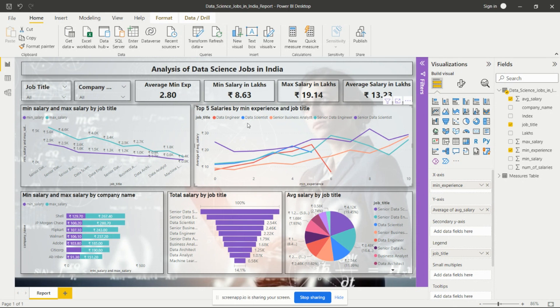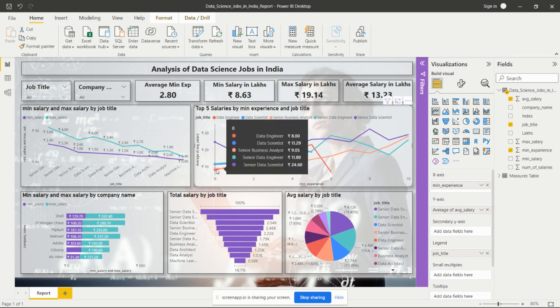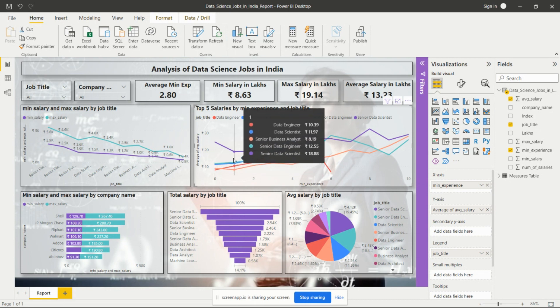Then I added another line chart showing the top five salaries by mean experience and job titles. From this chart we can see that the highest value is for a candidate with eight years of experience — the tooltip shows that for eight years of experience the highest salary is for the senior data scientist role at 32 lakhs, then senior data engineer, then senior business analyst. The lowest salary is for a data engineer with zero years of experience at 8 lakhs.